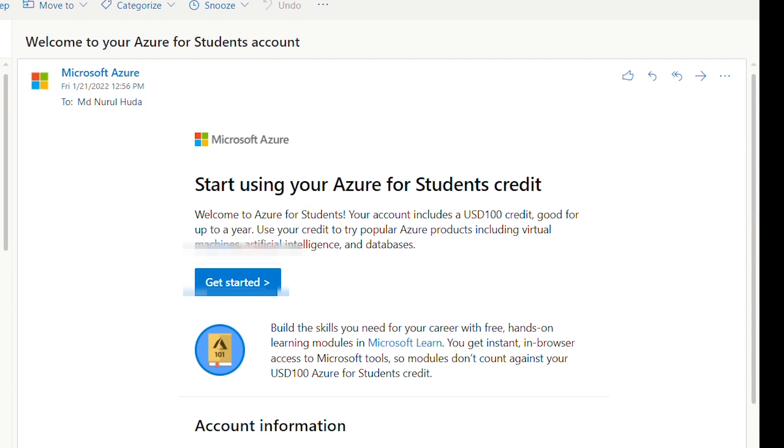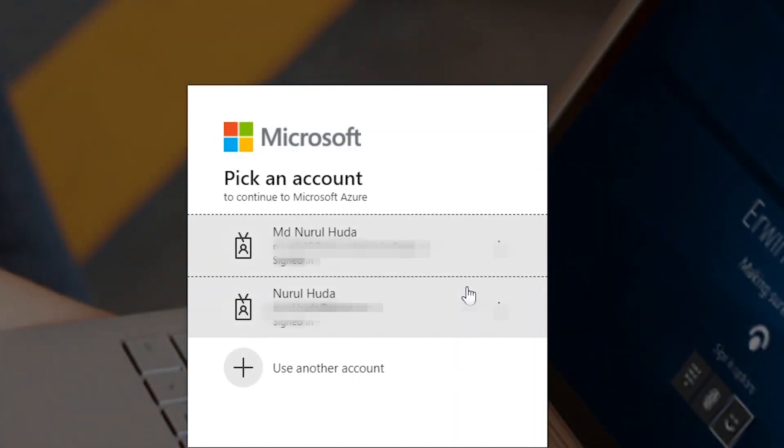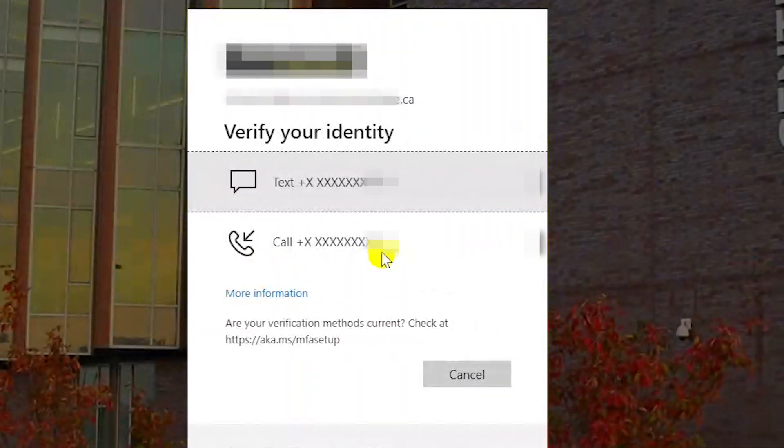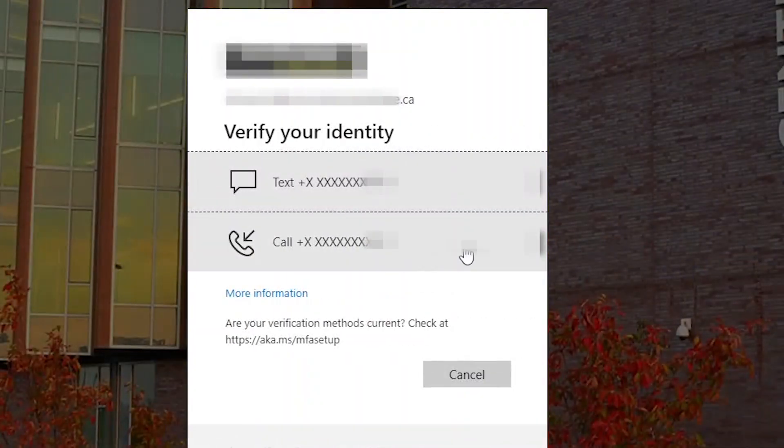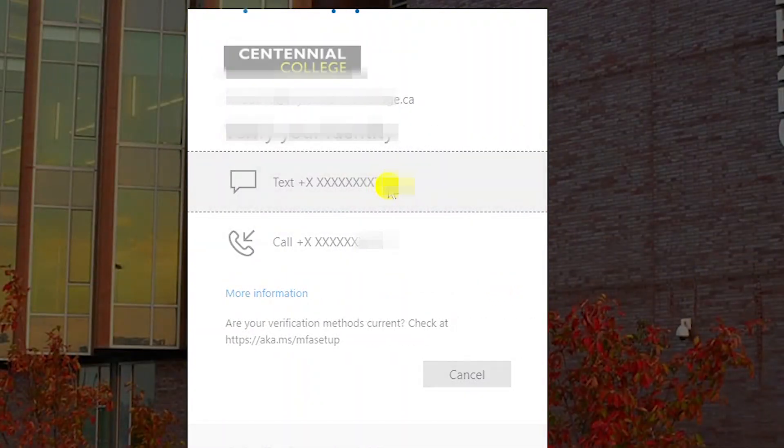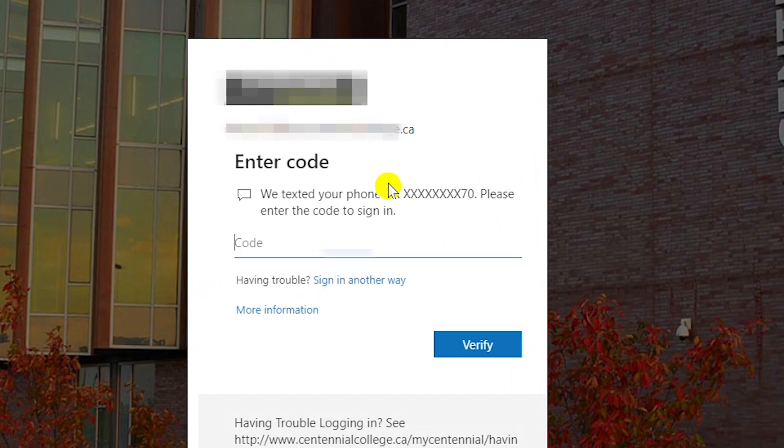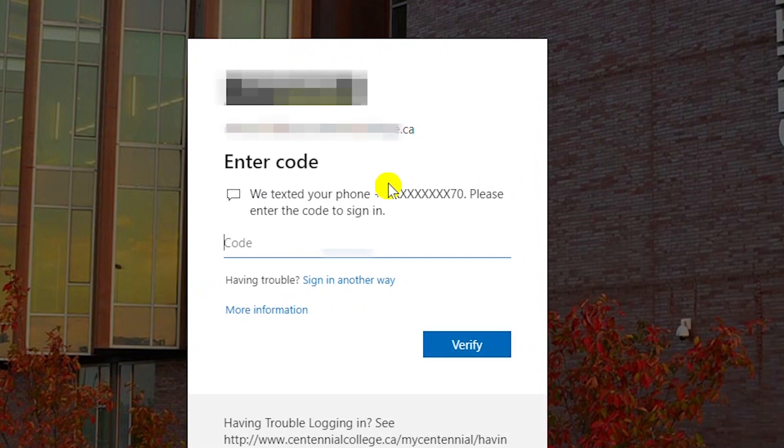Azure will send me a welcome email, so I go to that email and click on get started button. After I complete the rest of the free Azure student account creation process for this, I get the $100 US dollar credit.